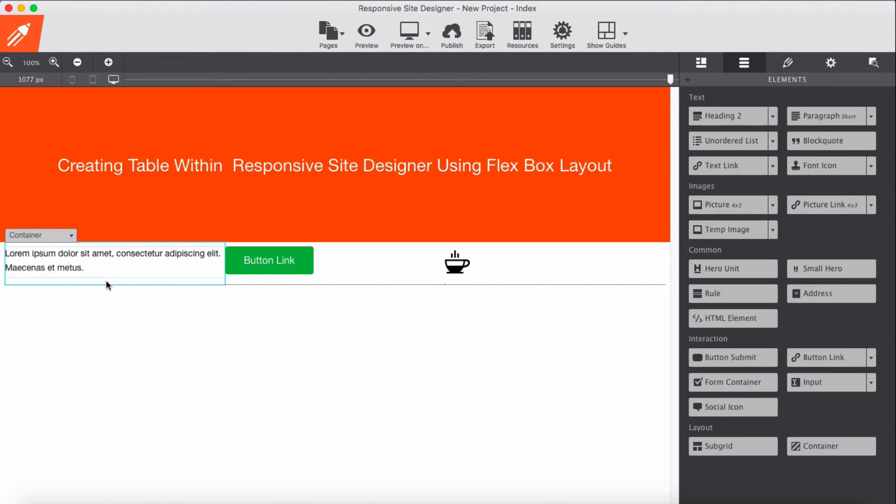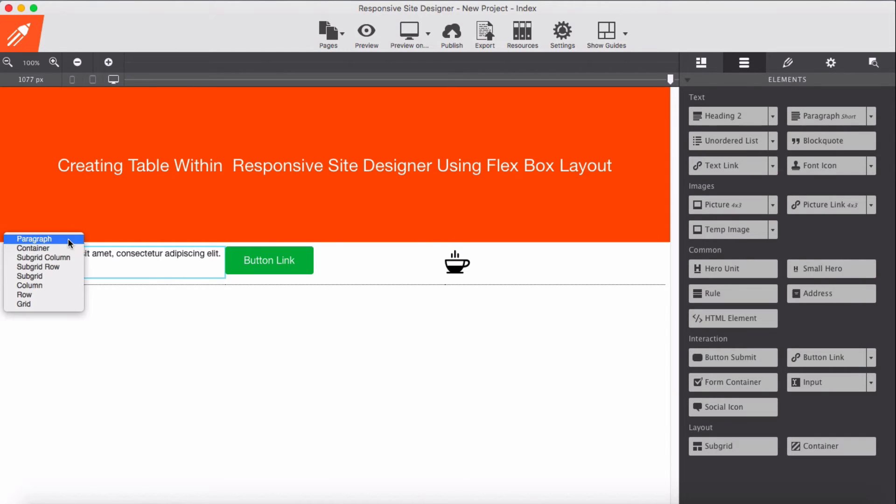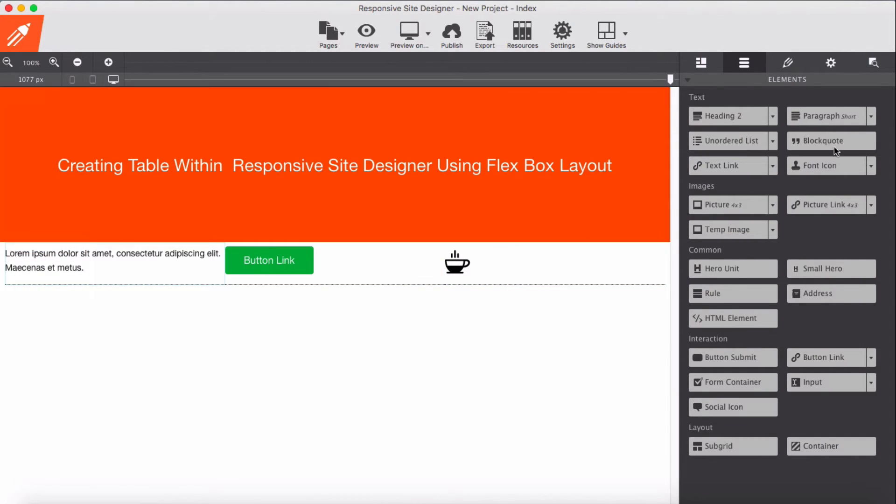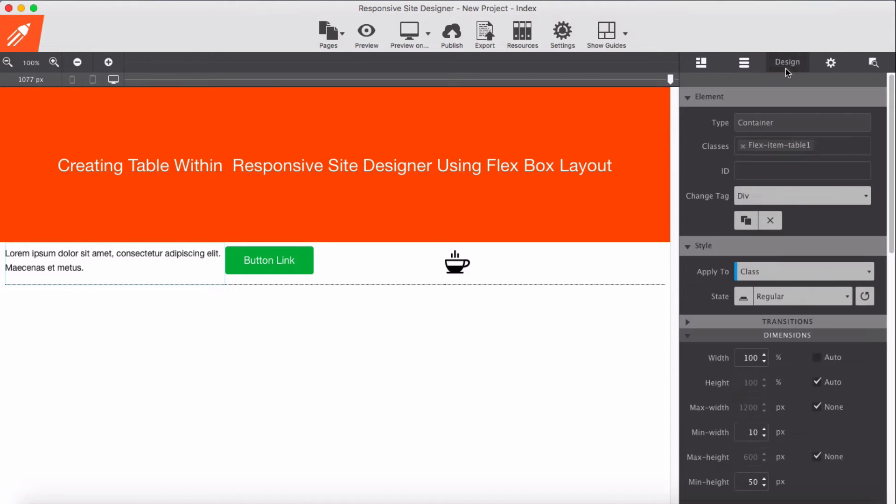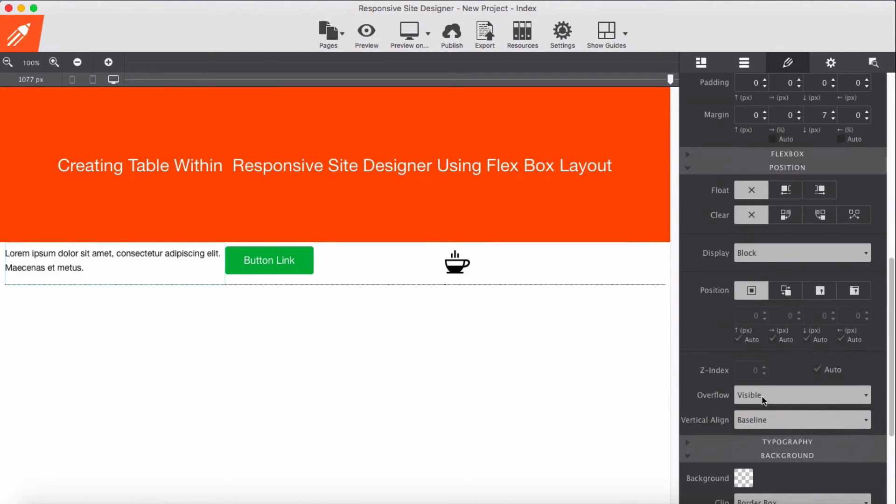Now for this to behave as a table, we need to add for our containers - again apply flex, display them as flex.